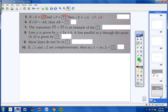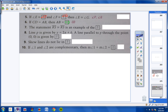Moving on to number six: CD equals AB, and if CD equals AB, then AB equals CD. We call that the symmetric property.